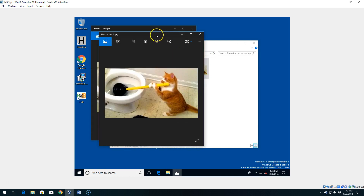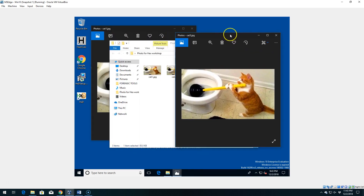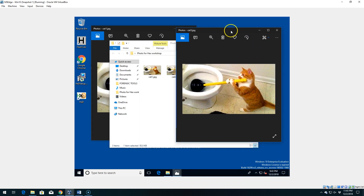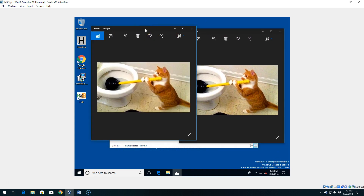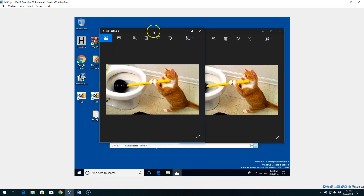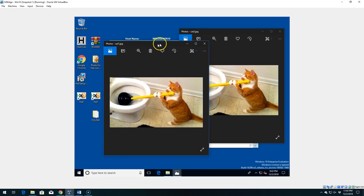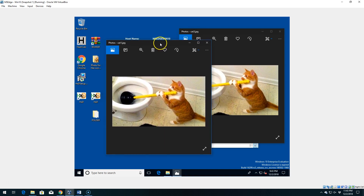By the way, if you have a cat that can actually plunge and clean toilets and stuff, feel free to send them over to my place — I'll pay them to clean my bathroom. That would be super cool if we could actually train cats to do stuff.